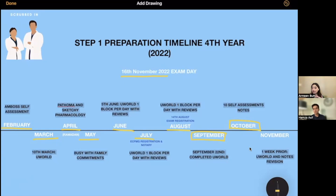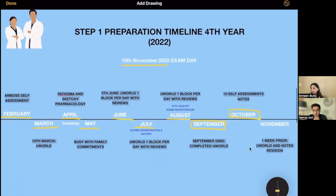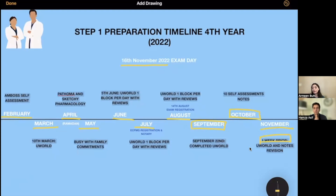Up to this point, UWorld was done and self-assessments were done. Moving into November approaching the exam on the 16th — last month strategies are very important and we'll discuss those in much more detail in upcoming videos. In November we were doing just revision: UWorld second pass with random reset blocks, and reviewing the one-liner notes we had made back in June, July, and August for each question. You don't have time to do anything new at this point — you're just looking back and recalling everything.